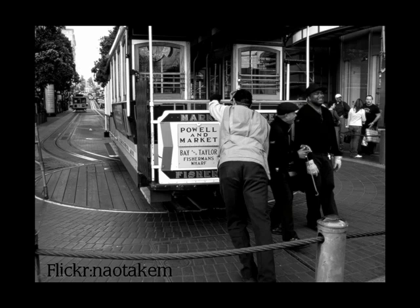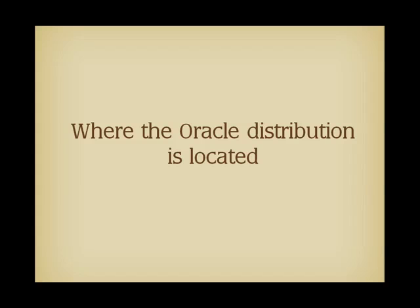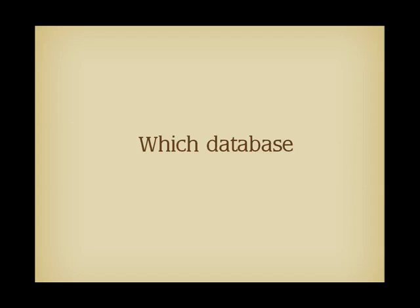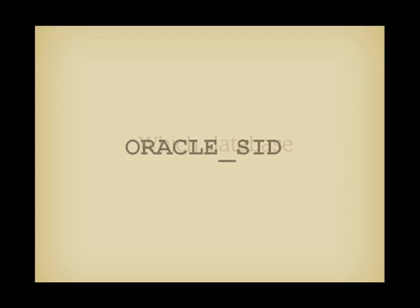An administrator who wants to manually start a database, called a server by some other products, must have at least two important variables set in his environment or in the registry. A variable that says where the distribution of Oracle has been installed, called ORACLE_HOME, and a variable that identifies the database, called ORACLE_SID. You can have on the same machine several different databases running that may be running under different versions of Oracle.